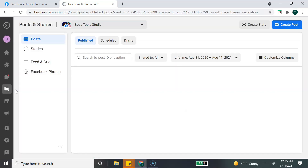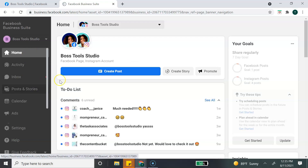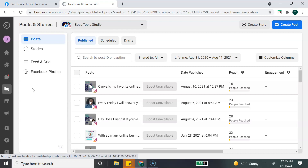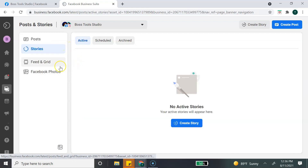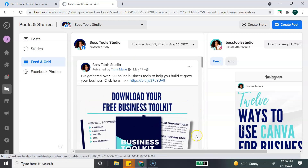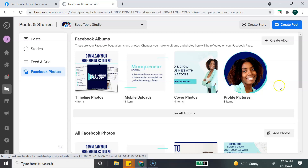The next button is the Posts option, which is a duplicate of what we saw before. From here we can go to Posts and Stories. The great thing I like about Facebook Business Suite is that you can schedule content to both your Facebook page and your Instagram business page, and you can also schedule stories. The next option is the Feed Grid View, where you can see what's posted on your Facebook page and Instagram page in a side-by-side view, and you can look at all your uploaded Facebook photos.